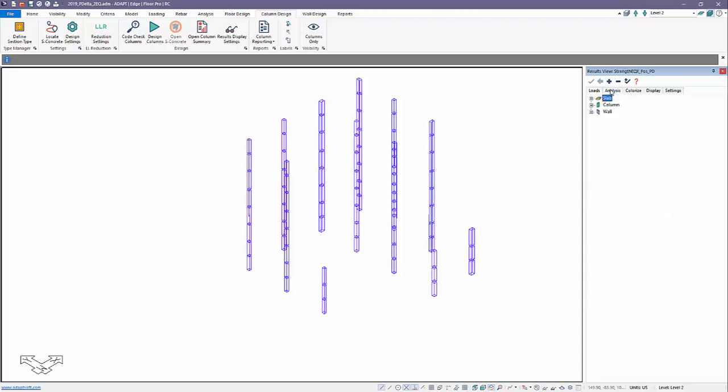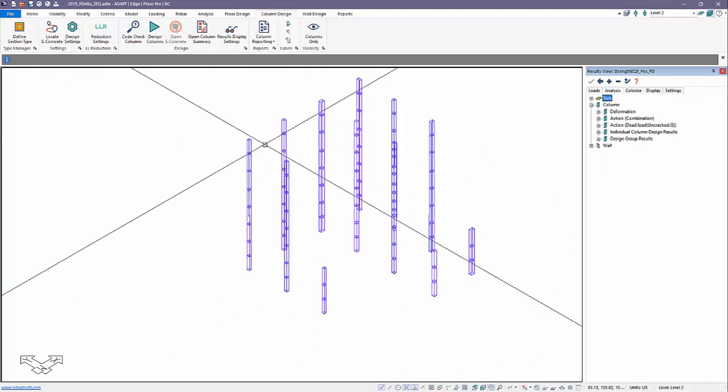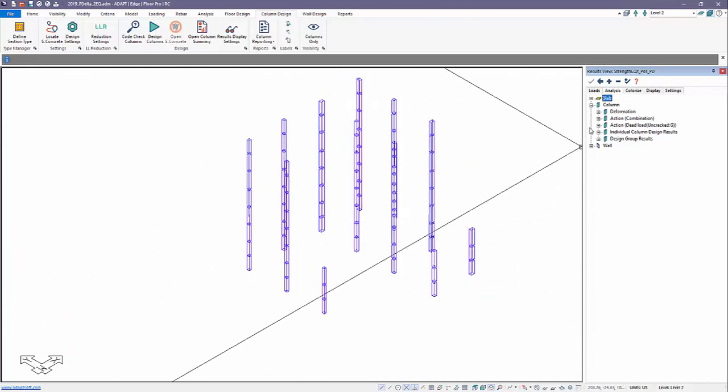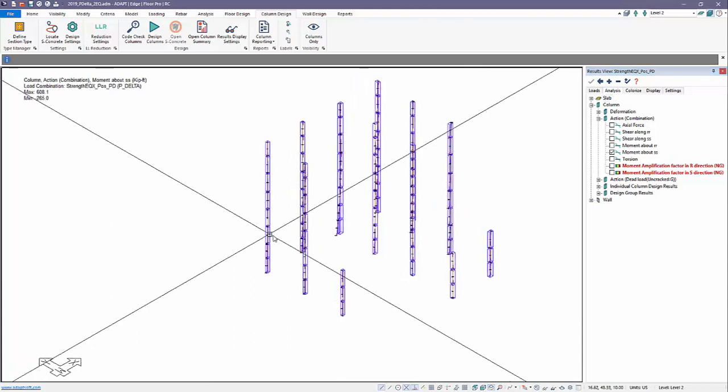I'll go to Analysis, and under Columns, I want to produce the moments about the local S-axis. That's the axis where we'll see the primary bending for this seismic load application. If we go to Action,